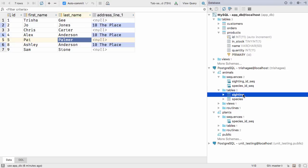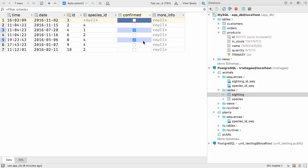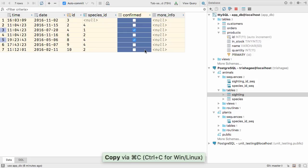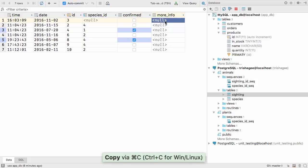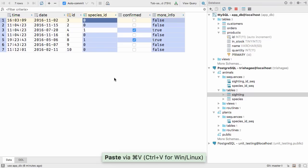Another feature in the Data Views is the ability to convert data types automatically. If you've copied a series of cells with Boolean values and paste them into a text column, the Booleans will be converted into strings. But if you paste them into an int column, they'll be turned into integer values.